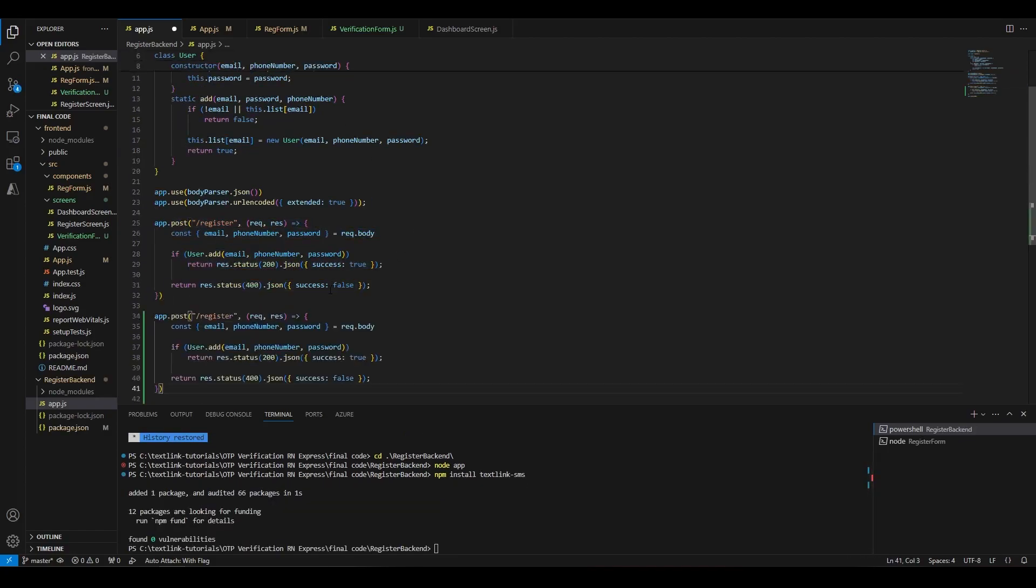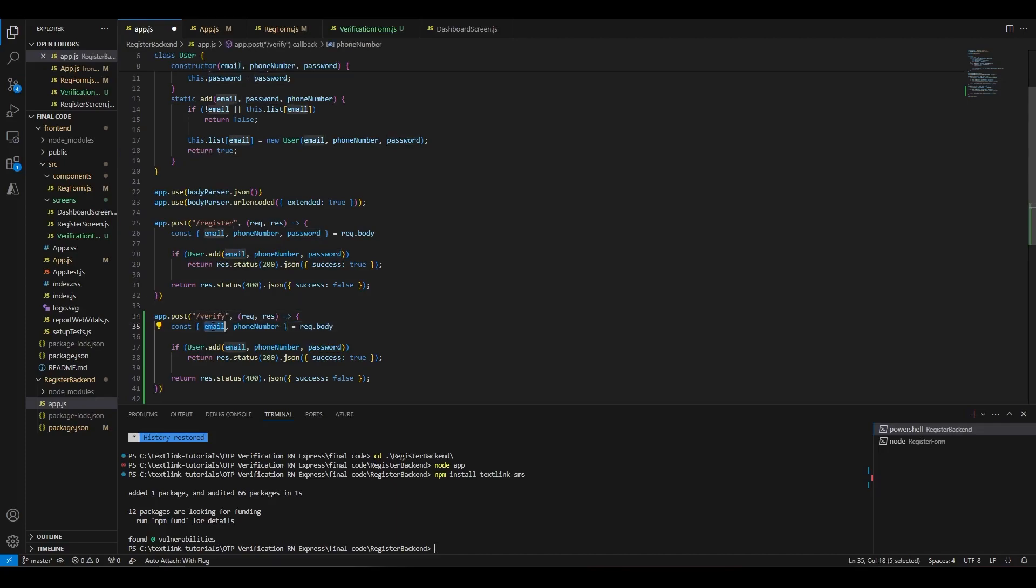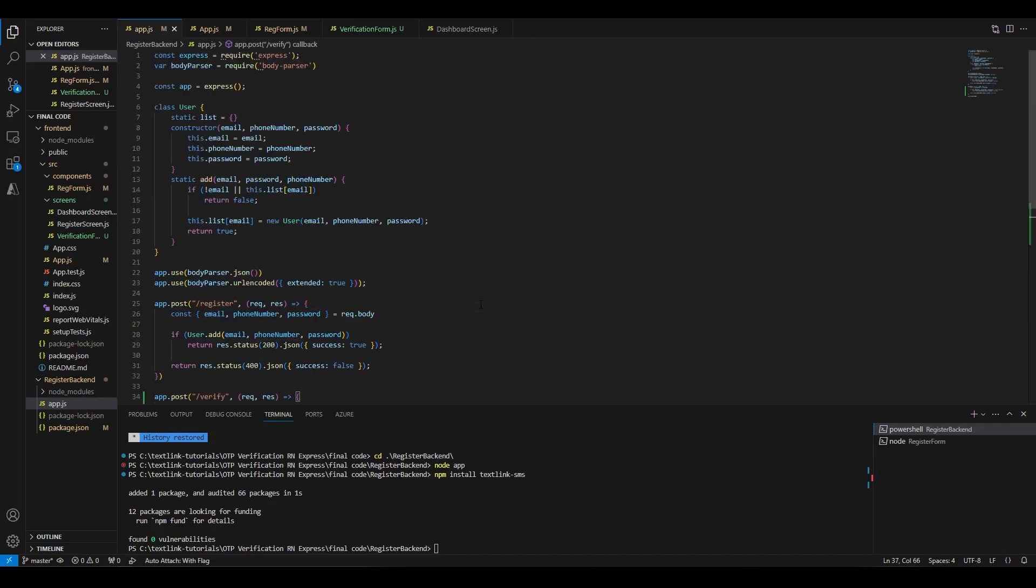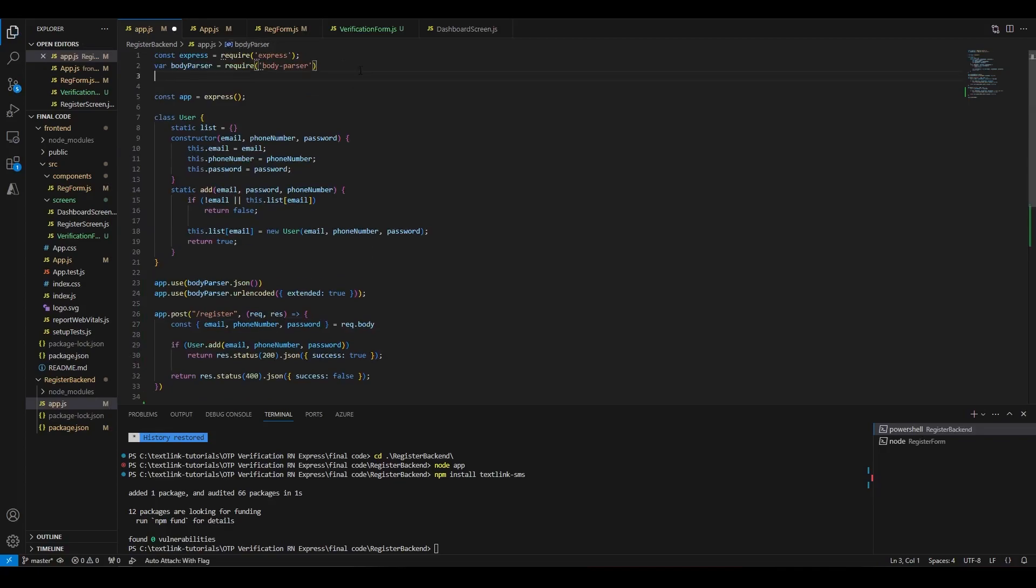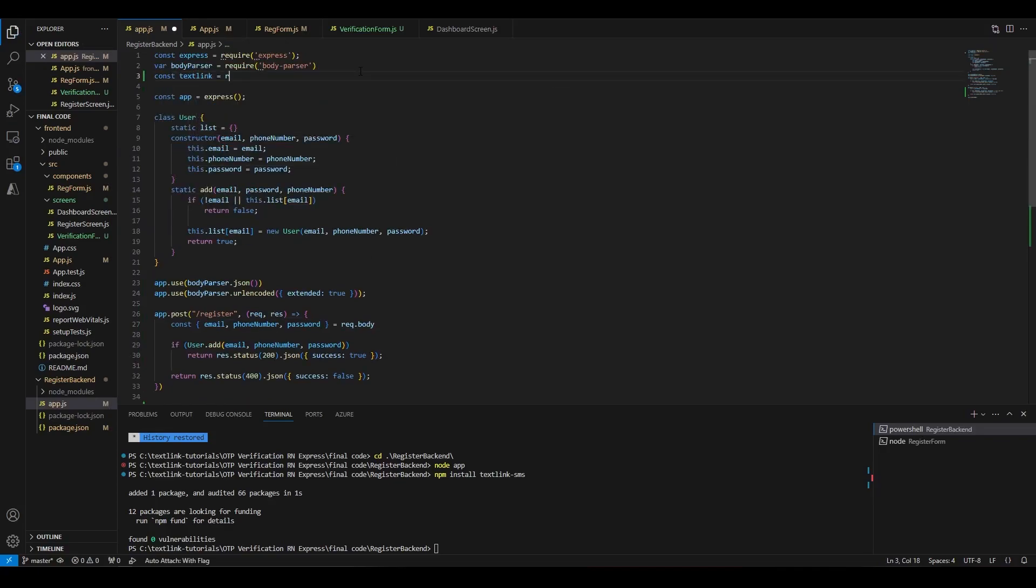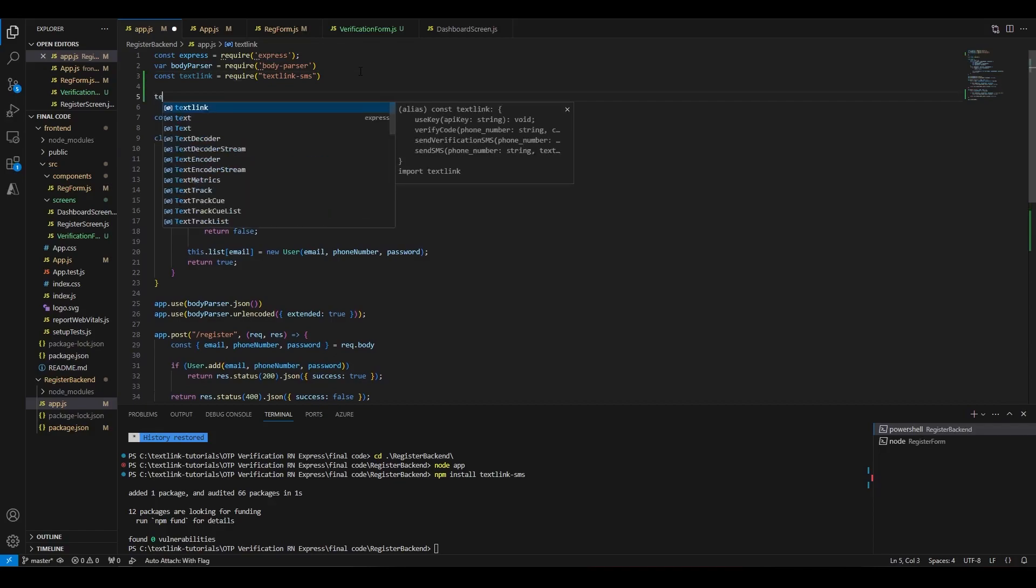With the package installed, we'll add the new verify endpoint and implement it. Firstly, we need to initialize the TextLink library with the API key that we have stored a moment ago.